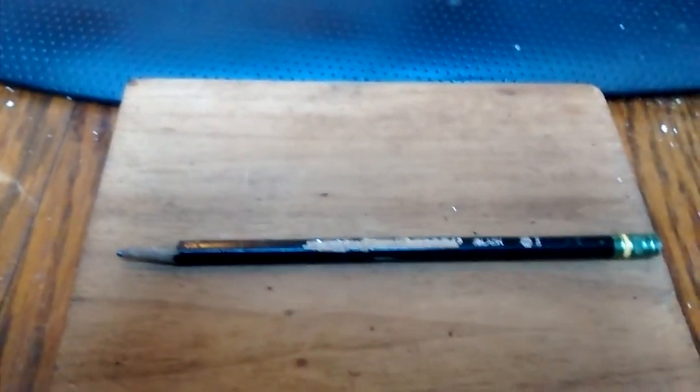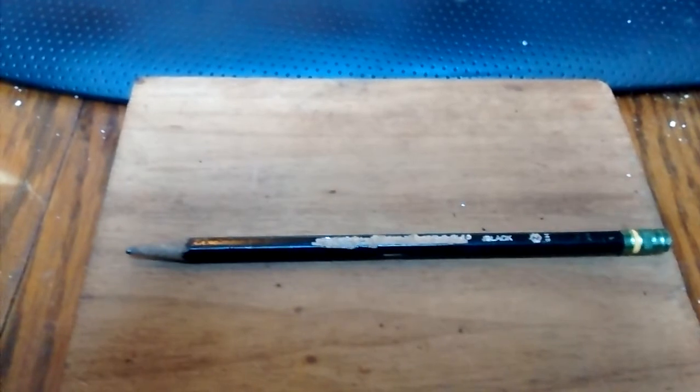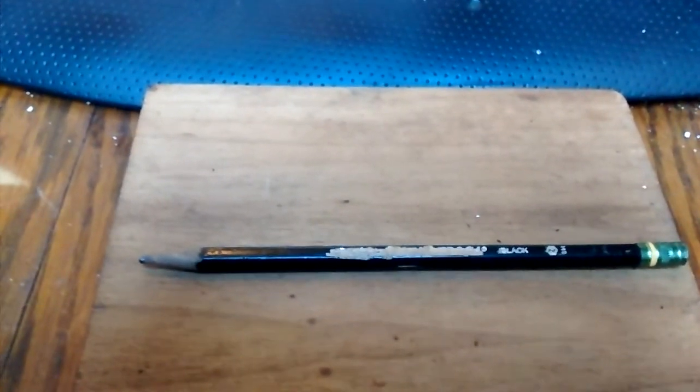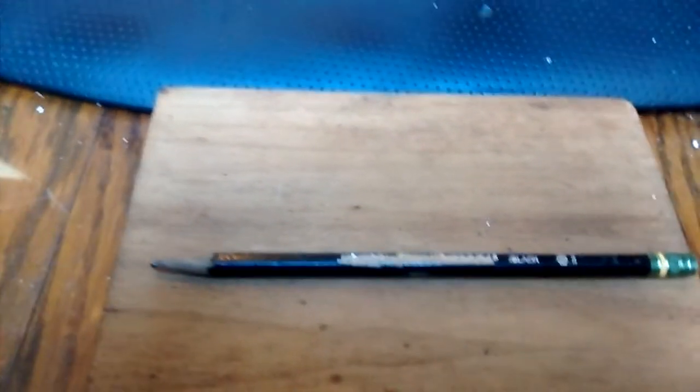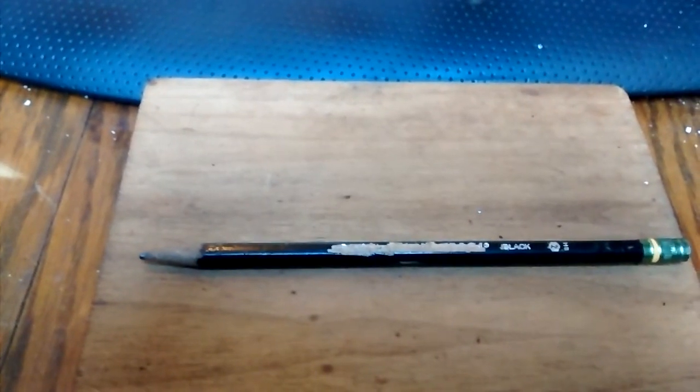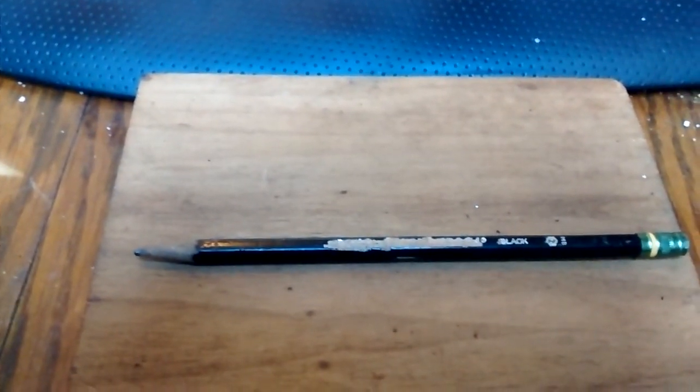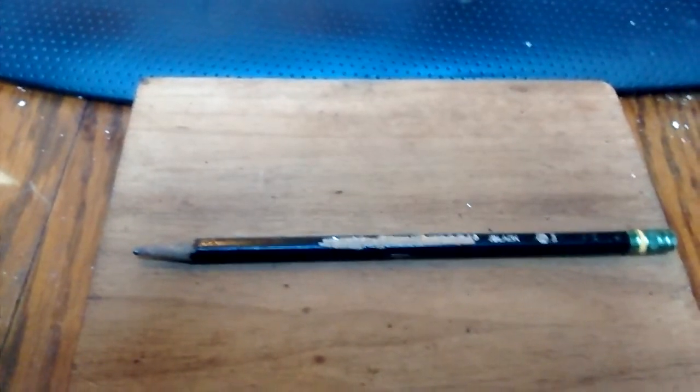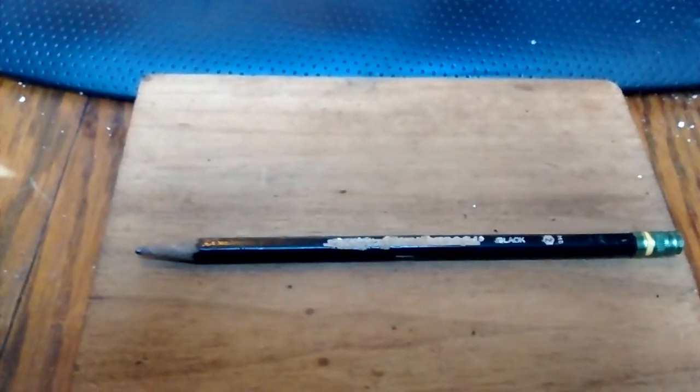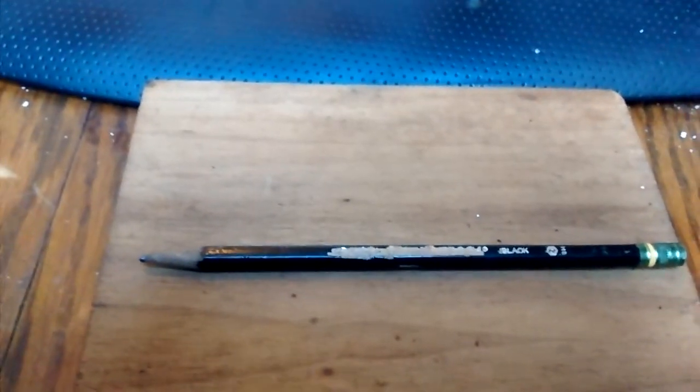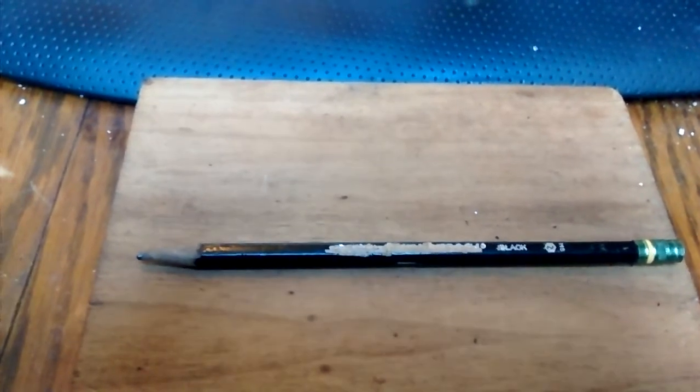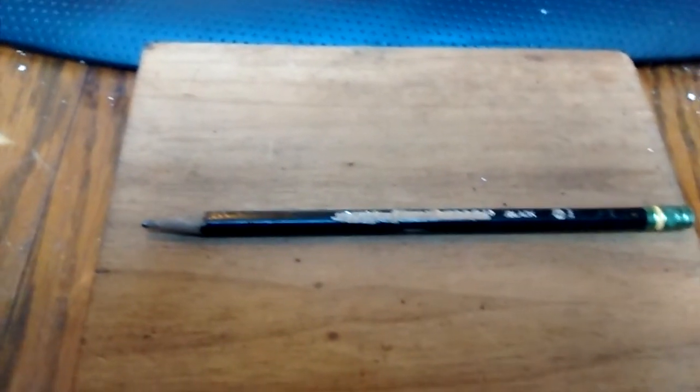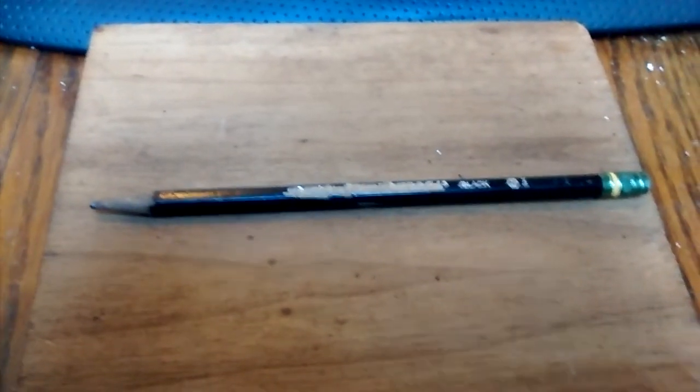I bet you didn't know that modern day pencils owe it to an ancient Roman writing instrument called a stylus. Scribes used this thin metal rod to leave a light but readable mark on papyrus, an early form of paper. Other early styluses were made out of lead, which is what we still call pencil cores, even though they actually are made out of non-toxic graphite.